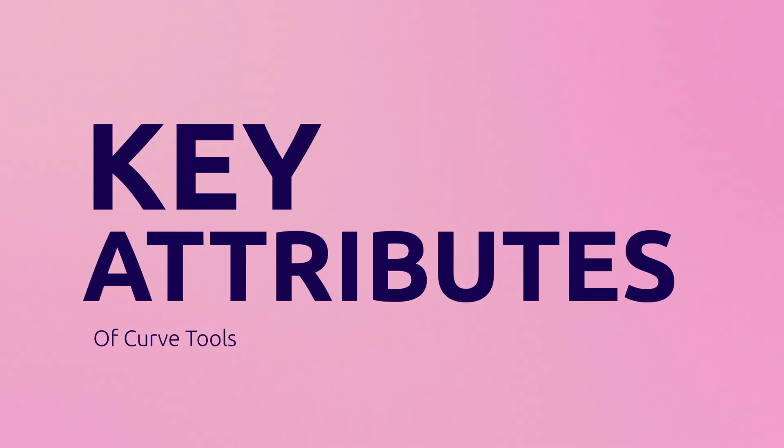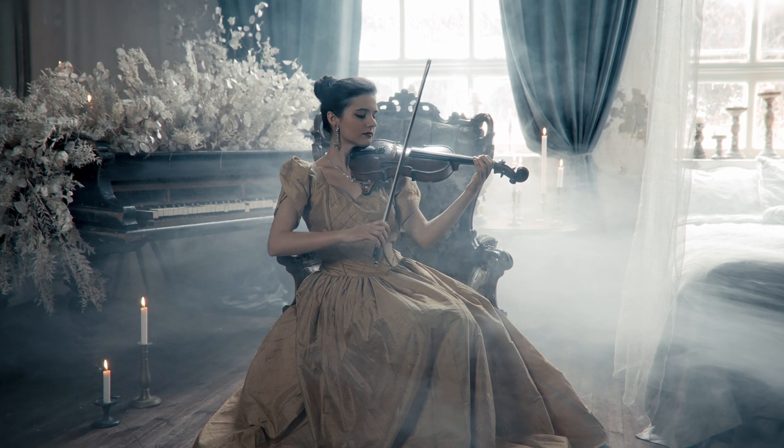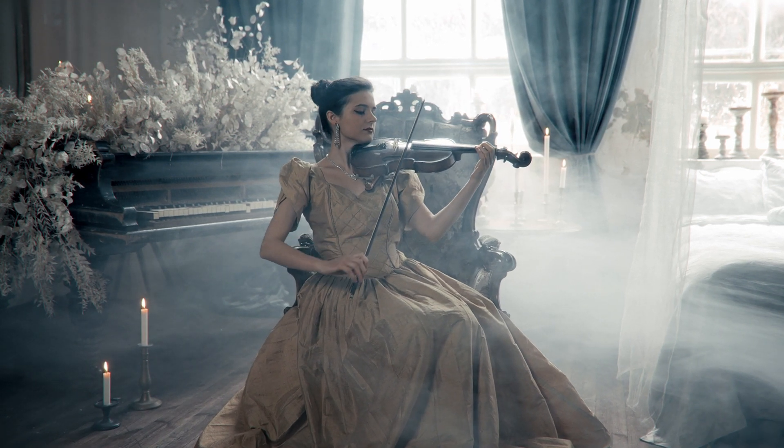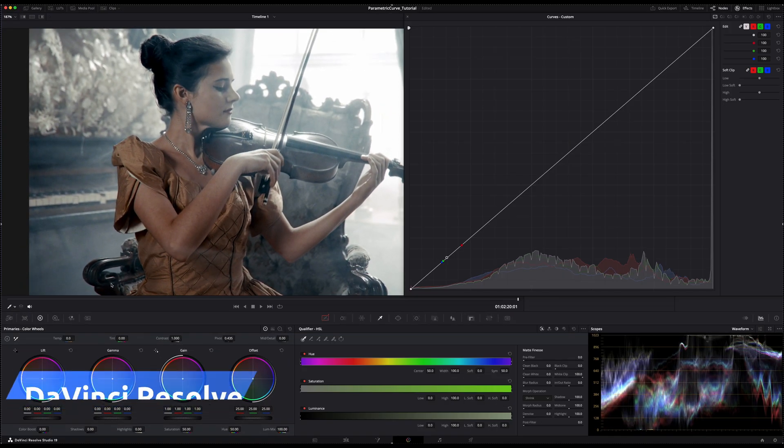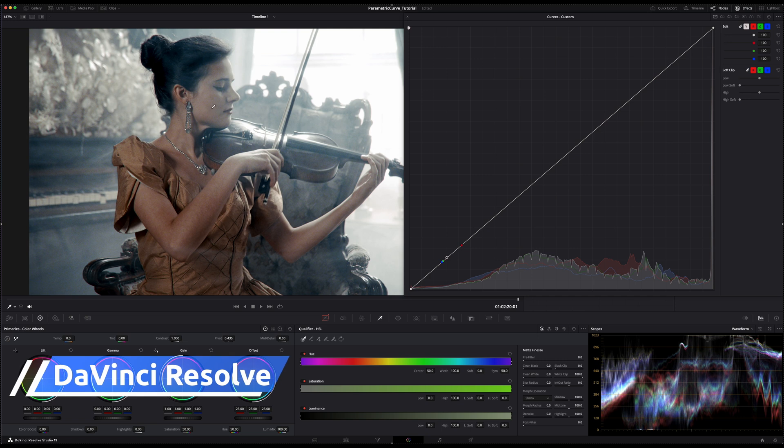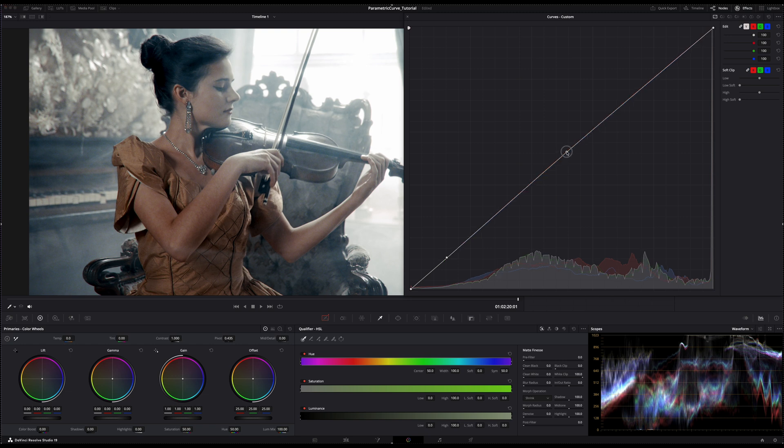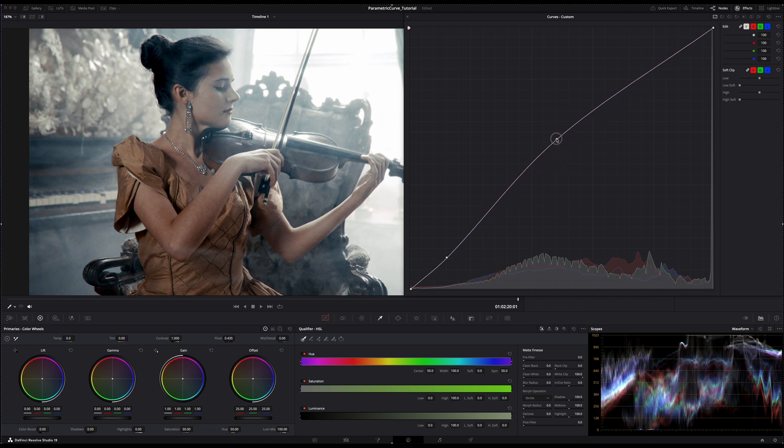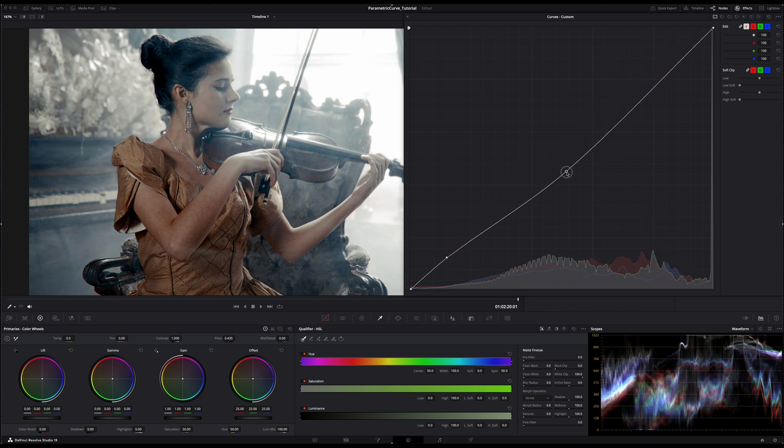There are some few key attributes that are very common on any curve tools available out there in the market. In any curve tool, you can add control points along the curve, allowing you to manipulate specific tonal regions of your image independently, like the example that we just did before. Pulling the curve up will increase the brightness for those tones, while pulling them down will darken the area of the sample points.